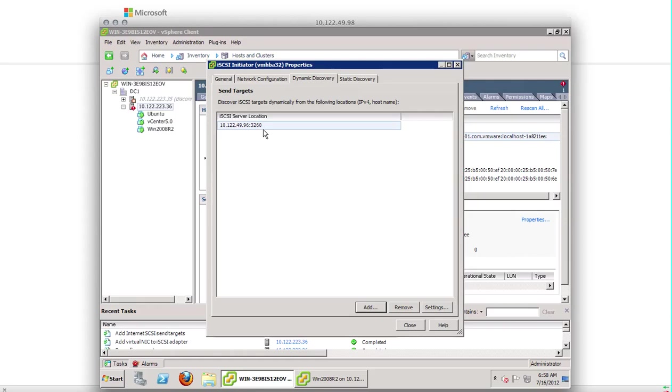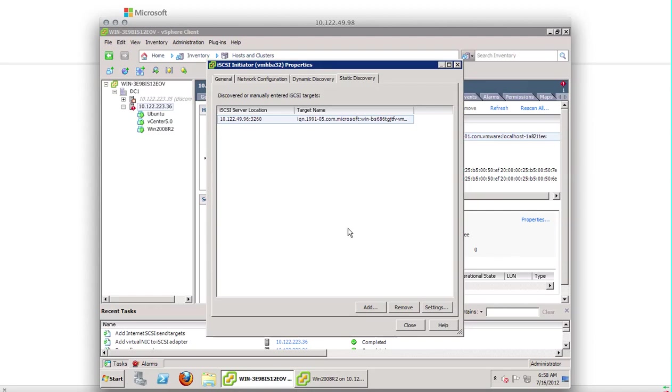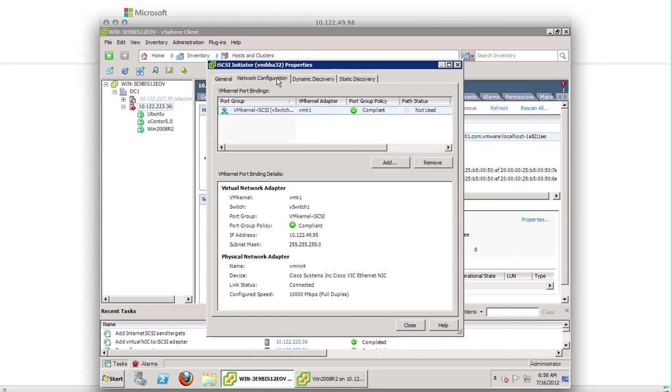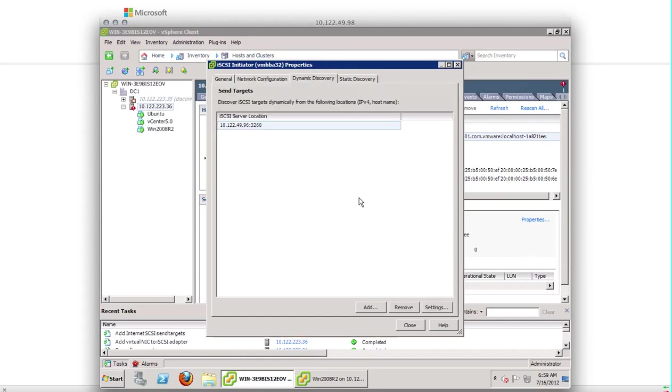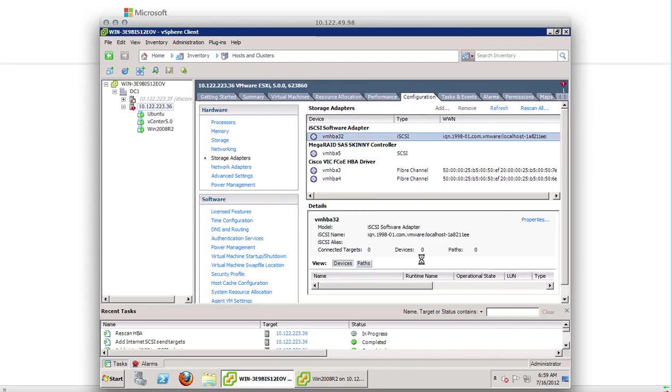So the iSCSI server location has been found. Go to the static discovery. You can see that it also pulled the target name, the IQN number. So everything looks good. And now hit close. After you hit close, I ask you to re-scan the host bus adapter to see if it can find any devices and paths. So let's re-scan it. Yes.